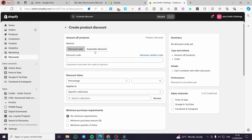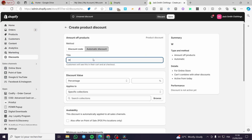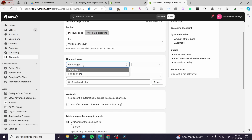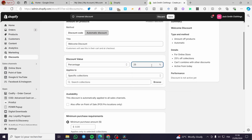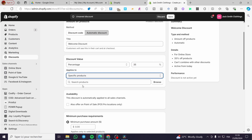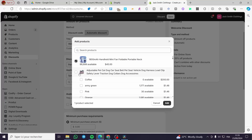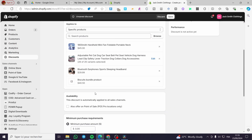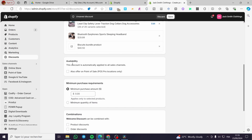We are going to close this and I'm going to apply an automatic discount — for example, 'Welcome Discount.' We are going to set up this welcome discount: a fixed amount or a percentage, let's say 35%, for specific products or a specific collection — it is up to you. You can browse and select specific products, or select all products. These are the products for which the discount will be applied automatically.